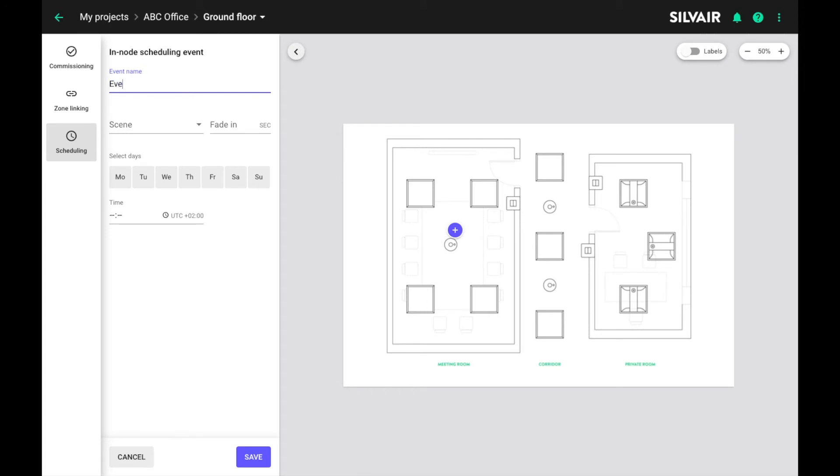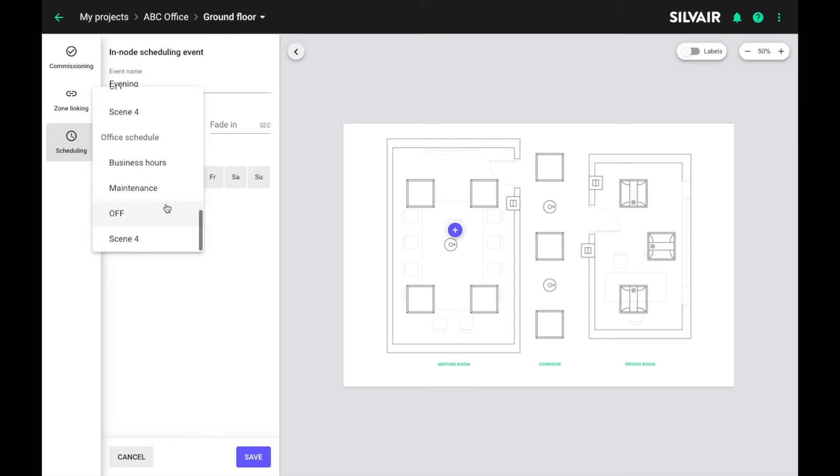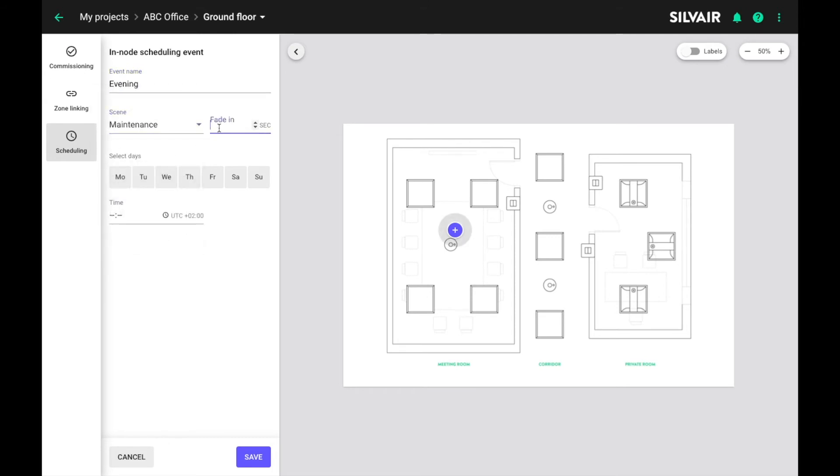Let's call it evening. Assign scene. And again, every working day and this time 6 p.m.